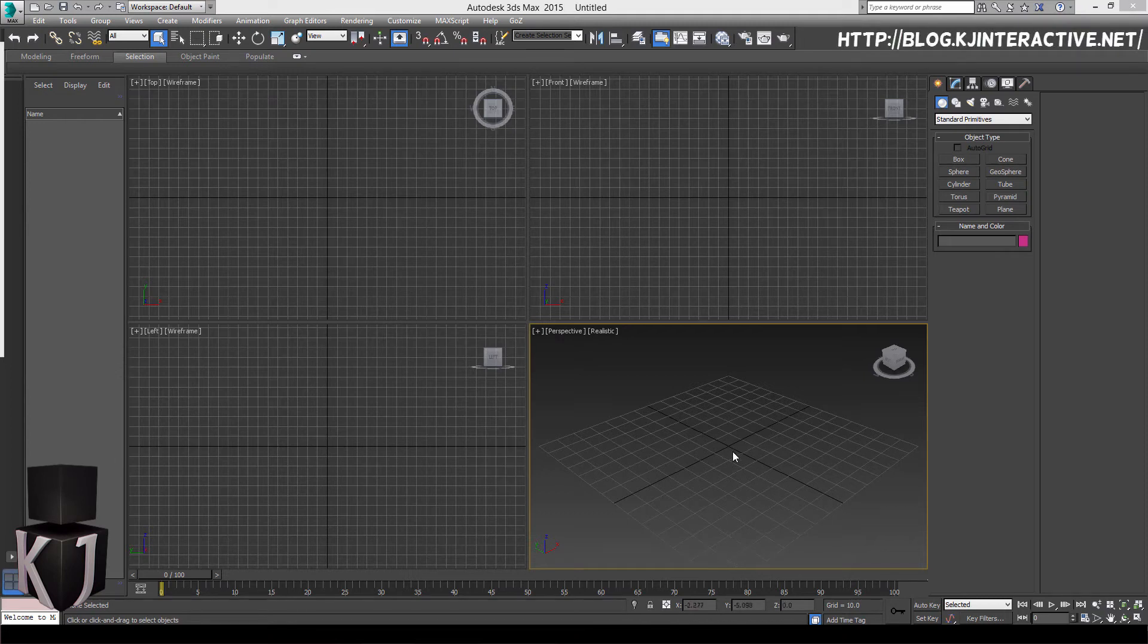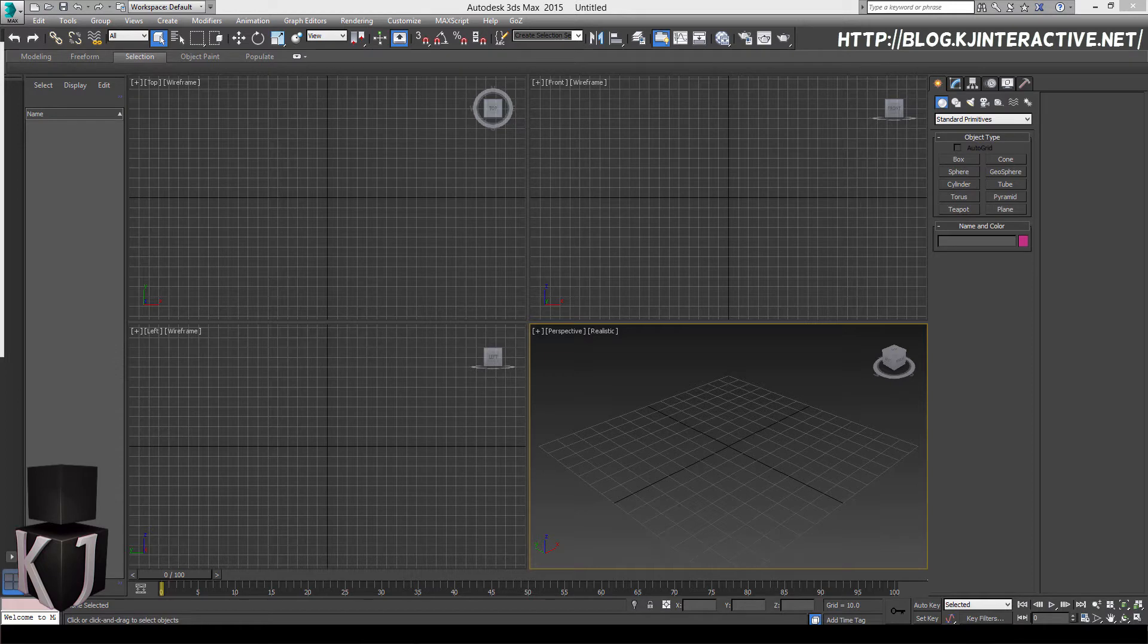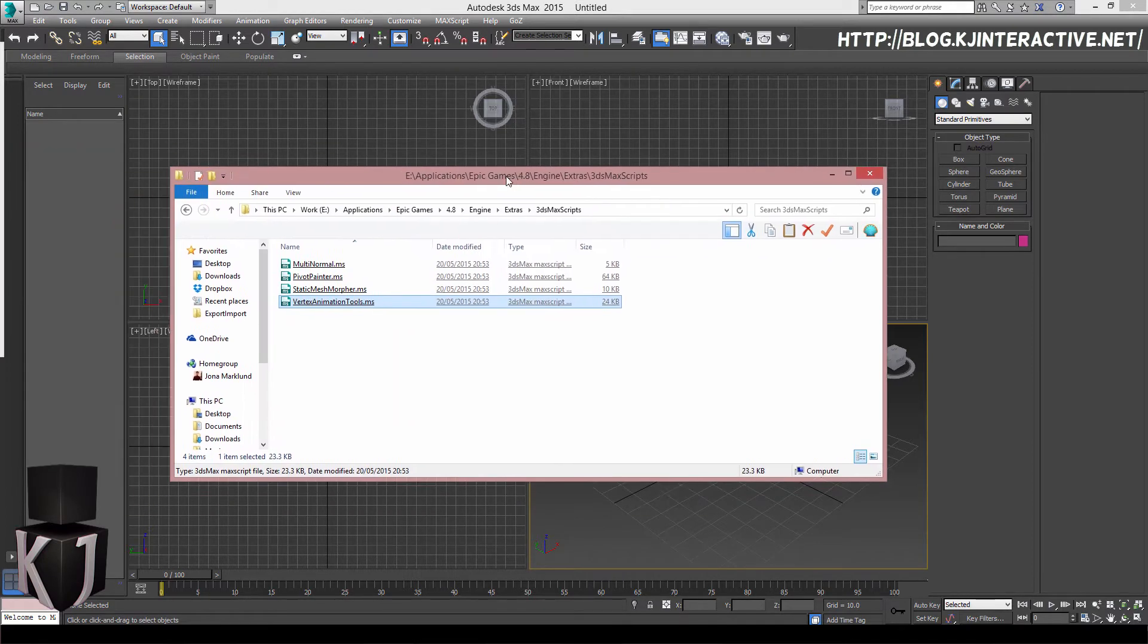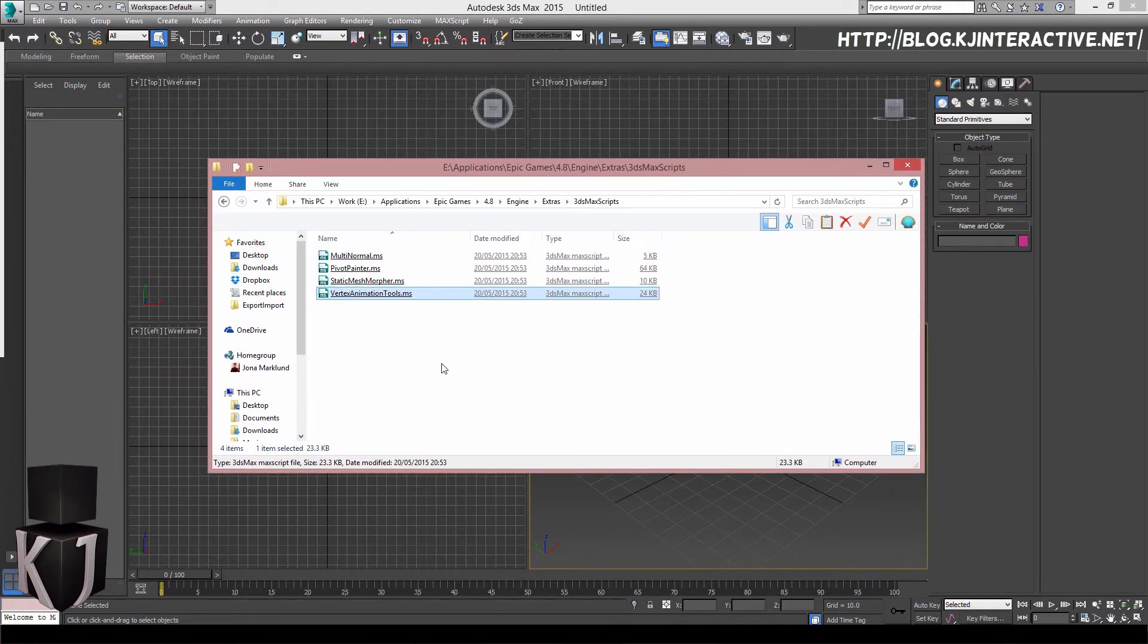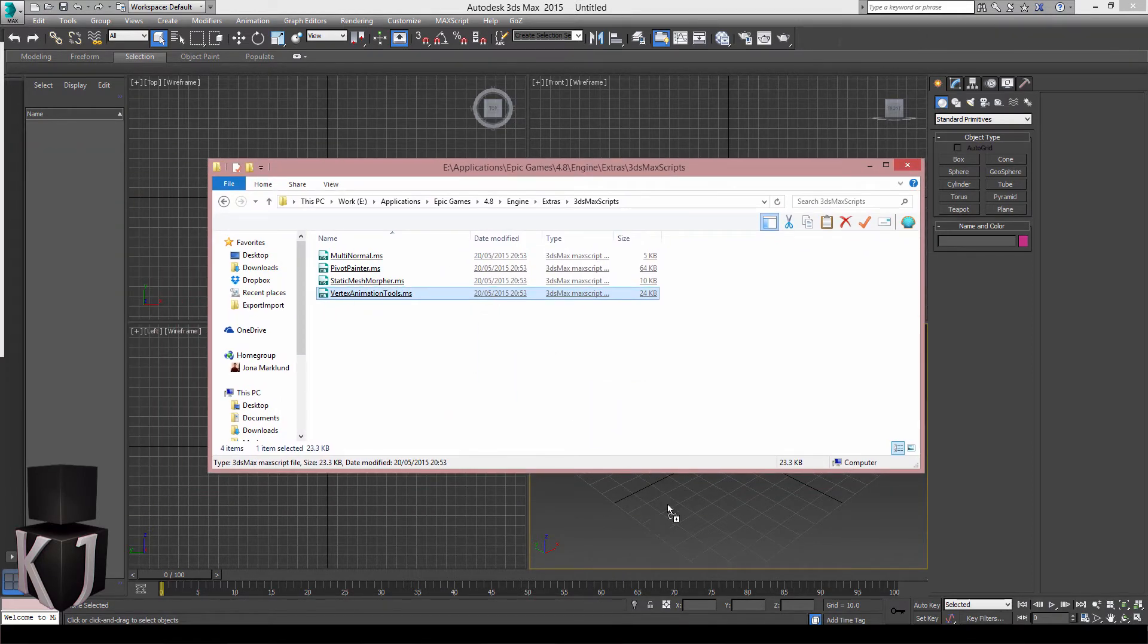Hello everyone, this is Jono Marklund with KG Interactive. I thought we would take a look at how to create a toolbar for our scripts, and I'm going to use the vertex animation tools from Epic as a test for this.